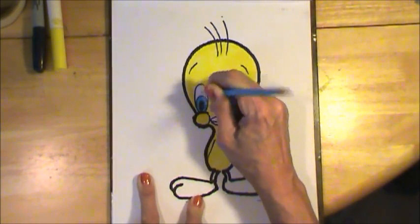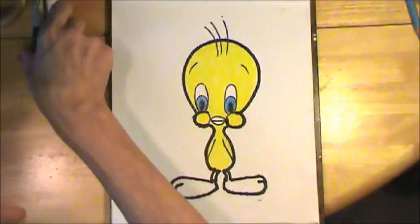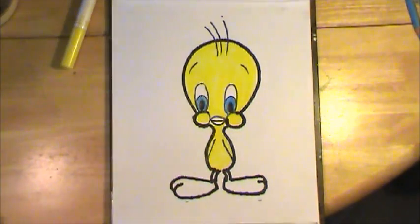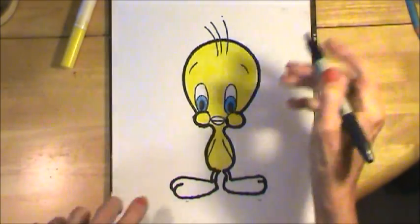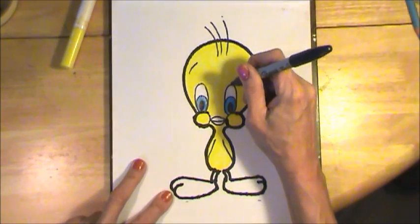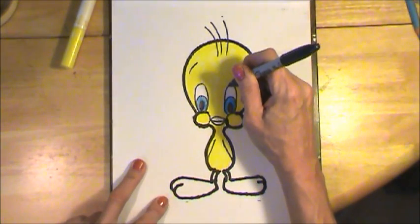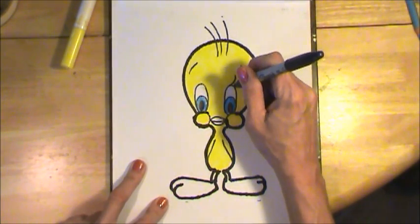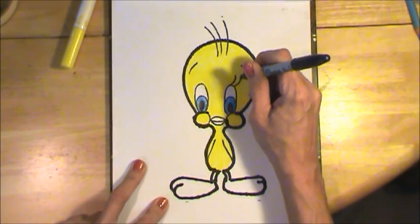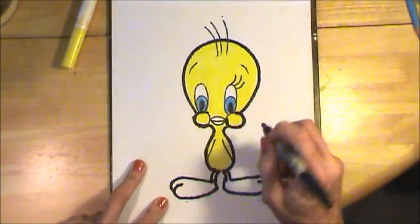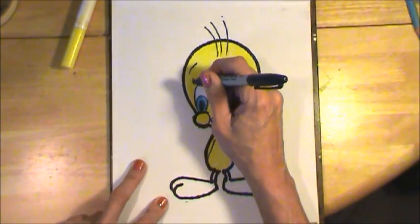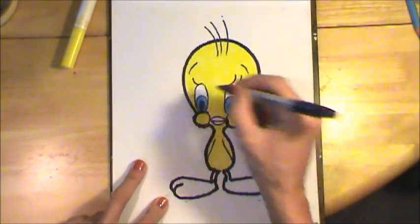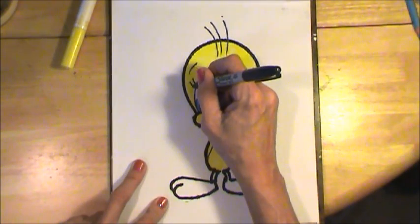So, before going any further, I'm going to grab my thin line marker and give Tweety one, two, three eyelashes. Perfect.